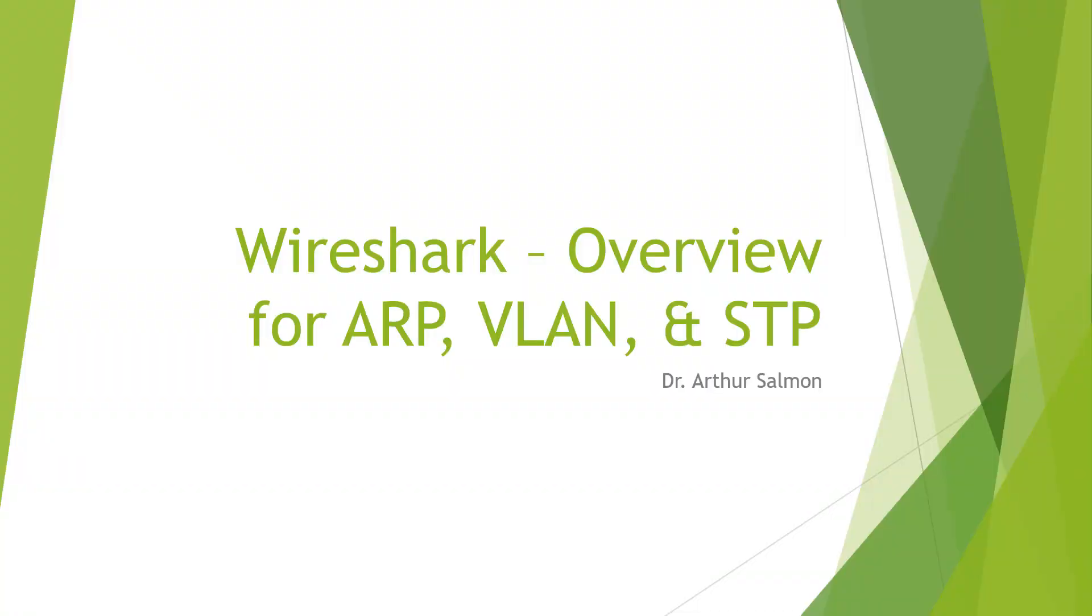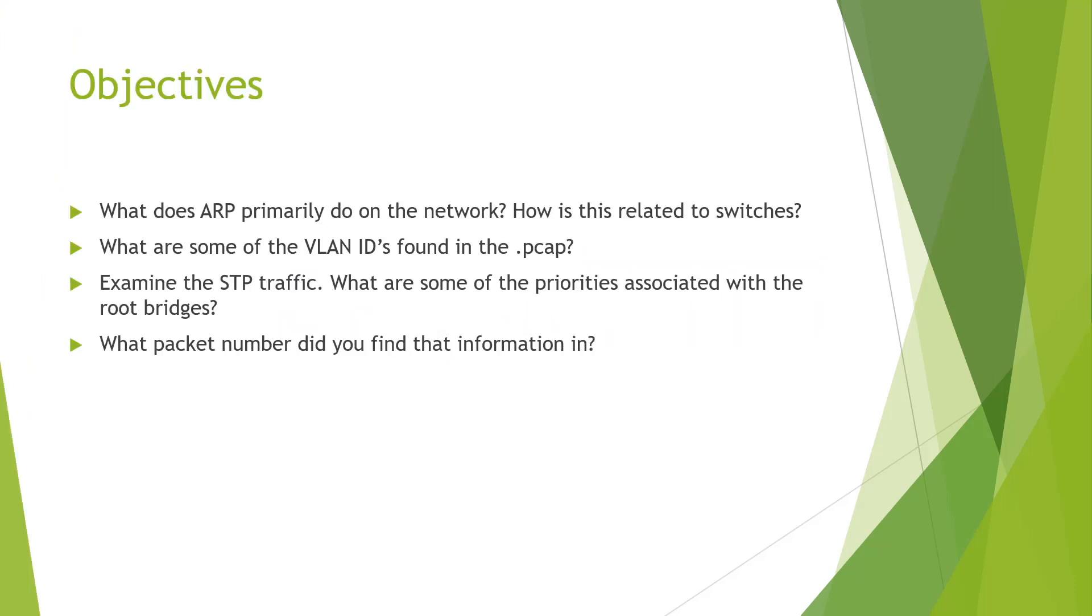Welcome. In this video we're looking at Wireshark and we're going to be looking at ARP, VLANs, and STP in a PCAP file. So the objectives that I was asked to cover is looking at ARP, looking at an ARP breakdown in the PCAP file, look at VLAN information in the PCAP, and go ahead and look for STP traffic and priority information in that PCAP file. So let's jump into Wireshark and let's see what we can do.